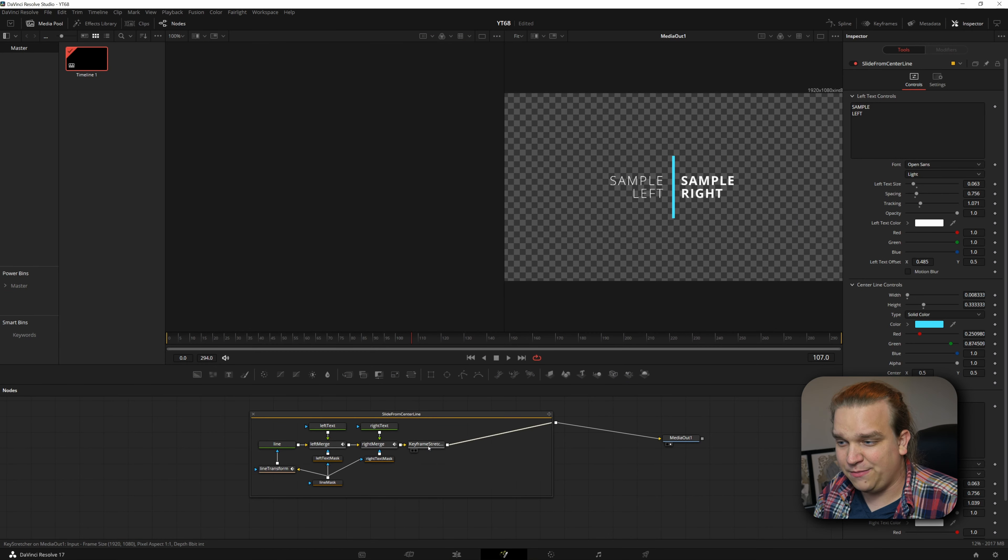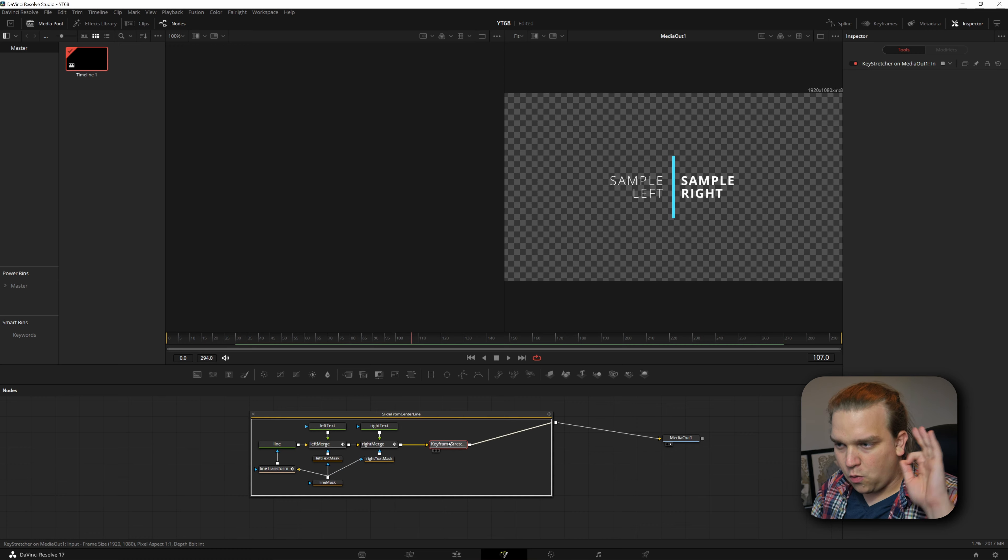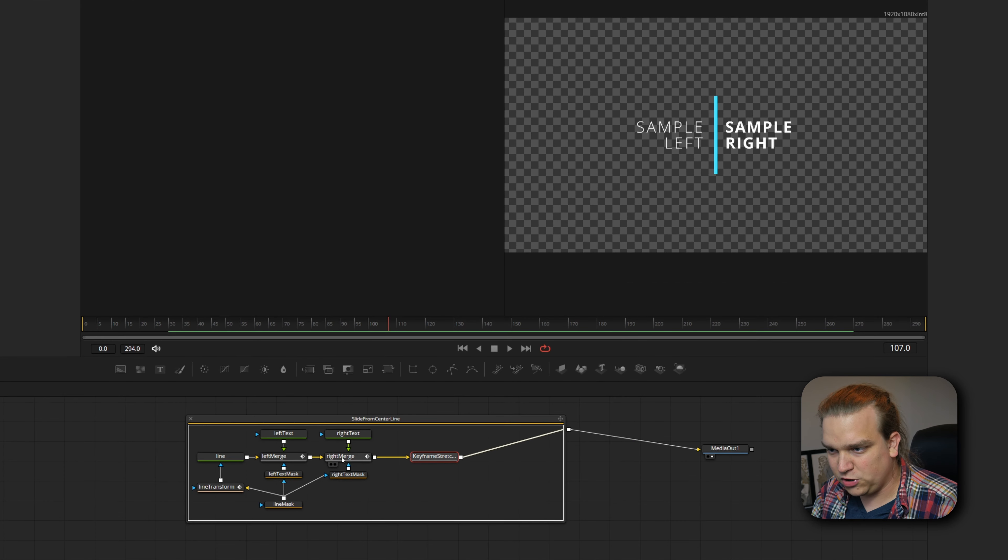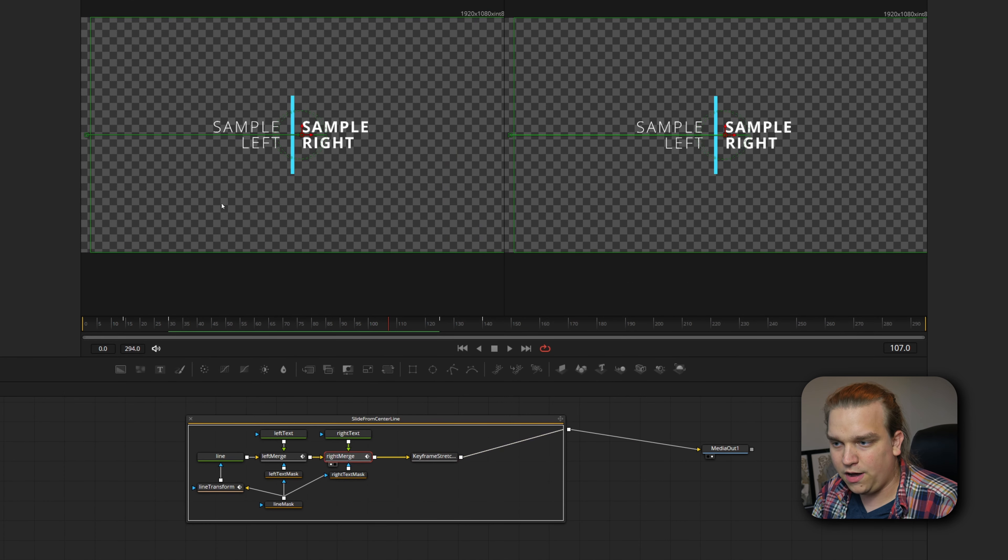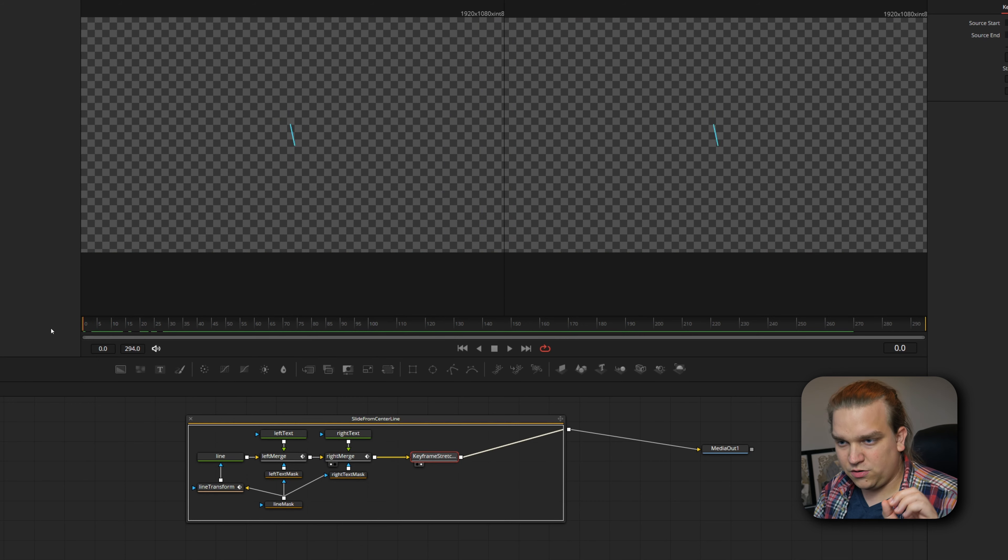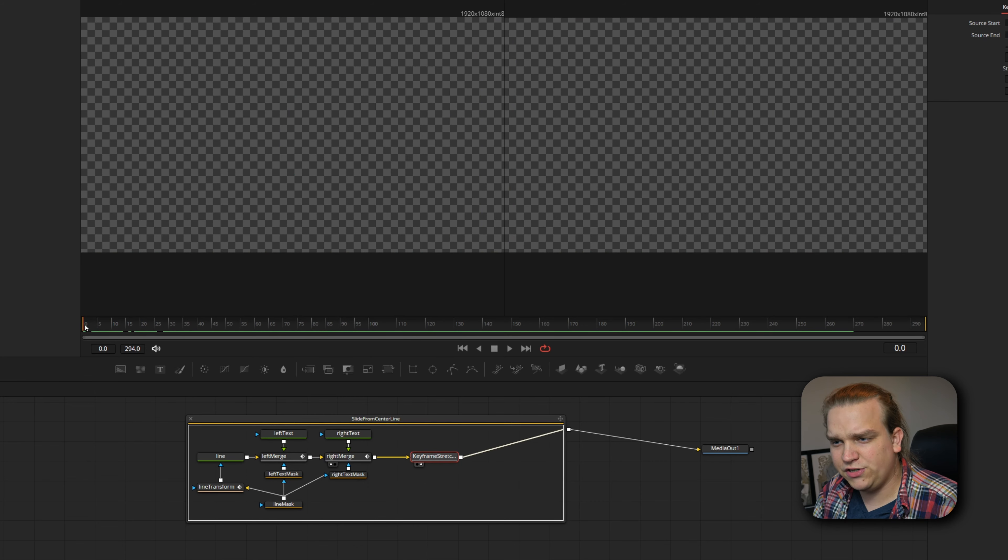And that is this last node in this little tree, the Keyframes Stretcher. And to just communicate what this is doing, I'm going to select this merge right before it, pull it up in viewer one, and select this keyframe stretcher and pull it up in viewer two.